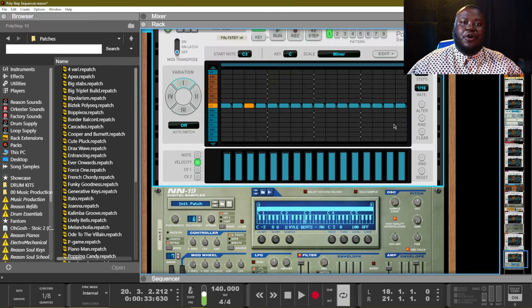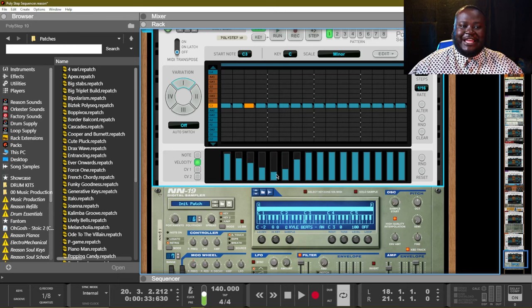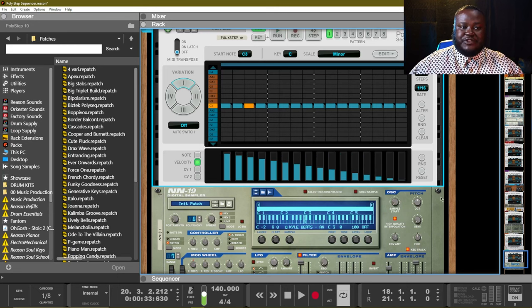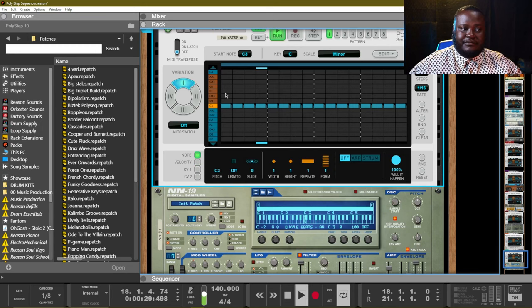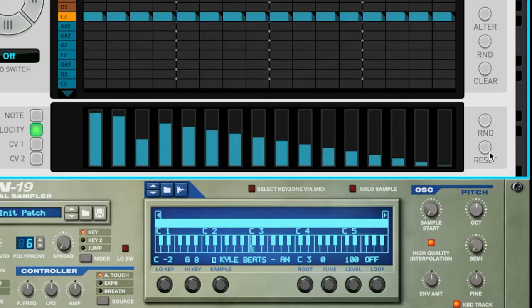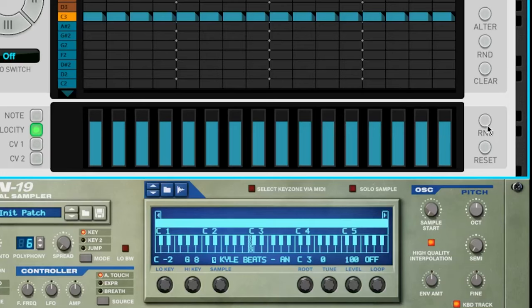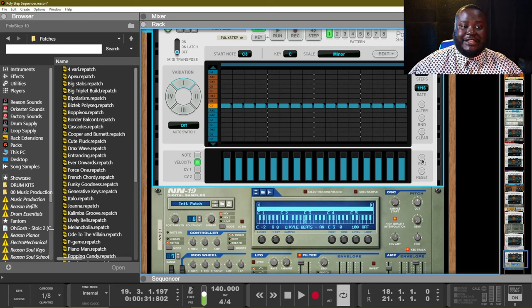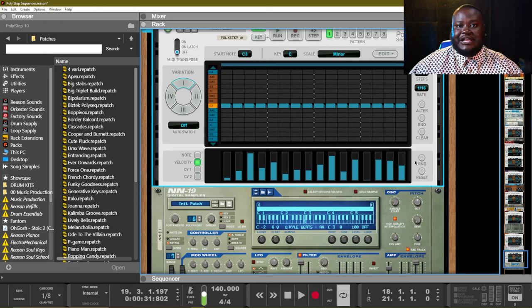Now that we have some notes drawn in, I'll show you how to manipulate them to create velocity and pitch changes. For velocity, click the MIDI notes you want to change, switch the view to Velocity, and then adjust the velocity of each step. If you hold Control and drag up and down, you can create ramps between velocity changes. To reset your velocity, click the Reset button. You can also add random velocity changes using the RND button, which will randomize velocity for you.